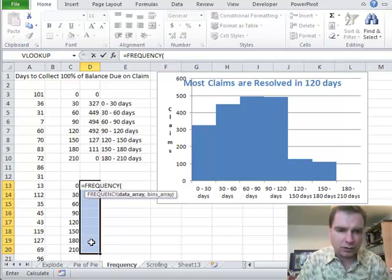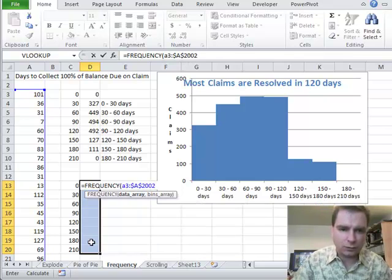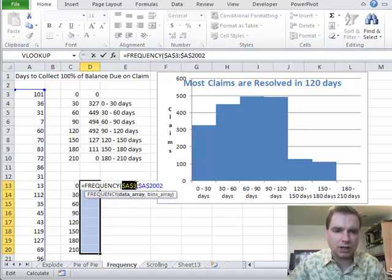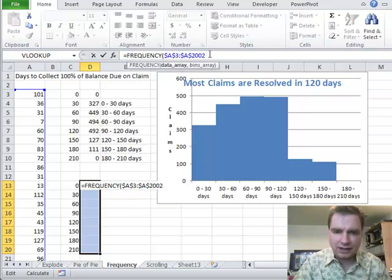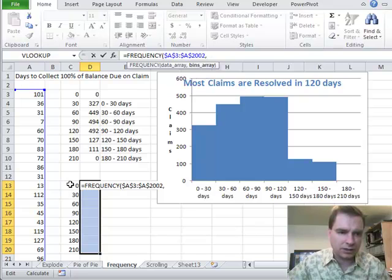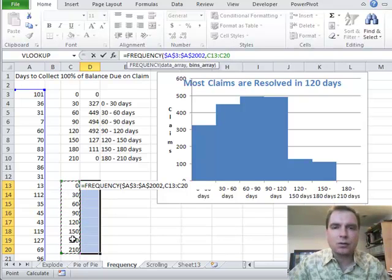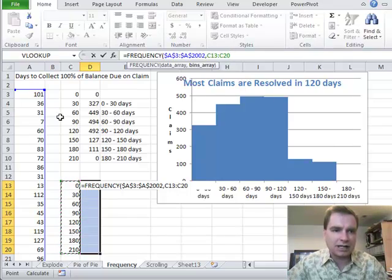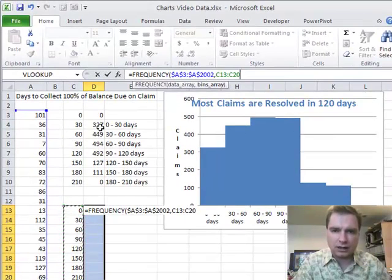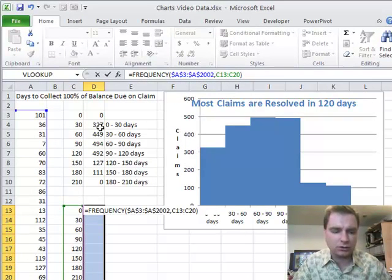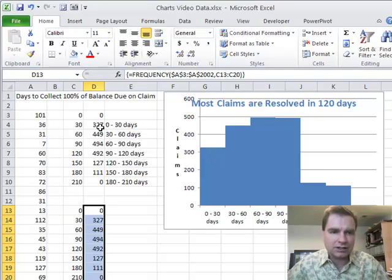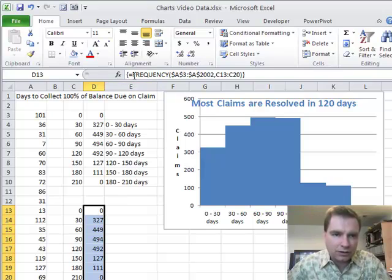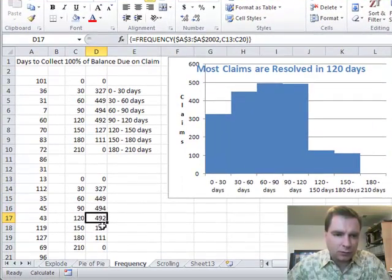I know the data array is from A3 to A2002. We can F4 those to lock them in so that when we move it down, we've got it. Then we want the bins array to go from C13 to C20 — that's where my buckets are, how I'm going to group the different number of days it took to collect. Close the parenthesis, and then the key for entering an array formula is to hold down Control, Shift, and Enter. Excel automatically puts the brackets in and fills all the other formulas for me.